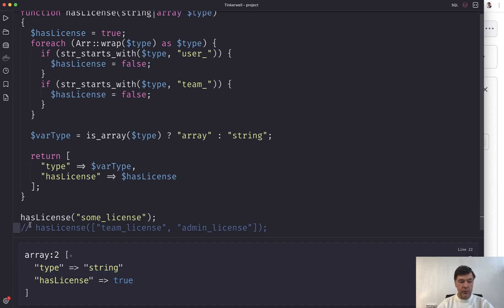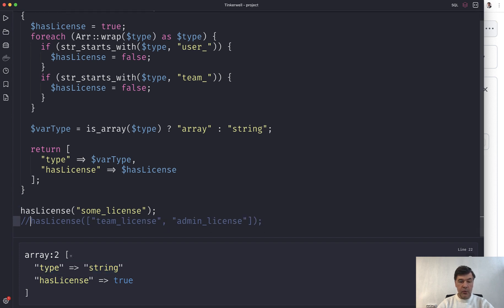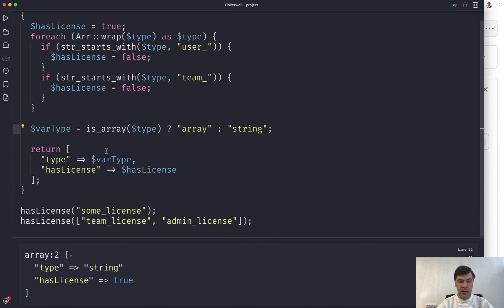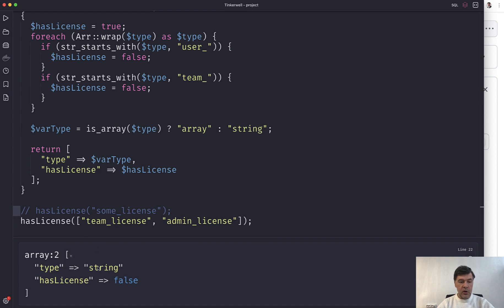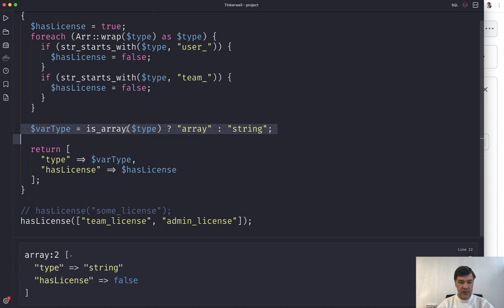Now if we launch that with array, which should return the array here because the array is the type. We comment that one out. We launch with TinkerWell, but the type is string. So this doesn't work.